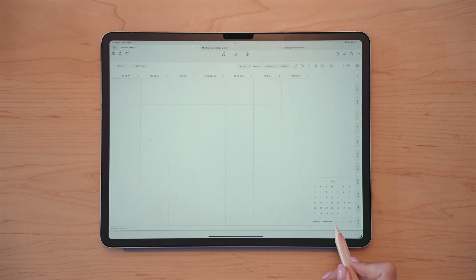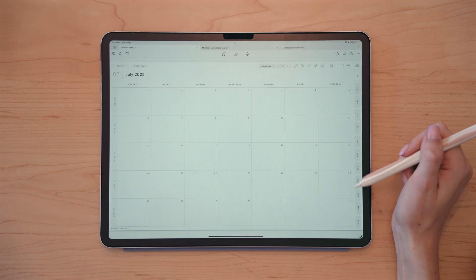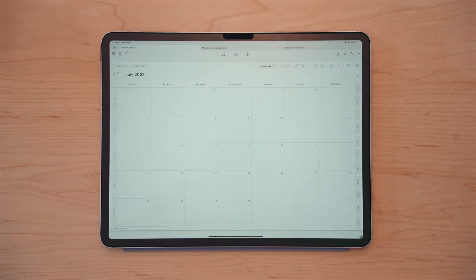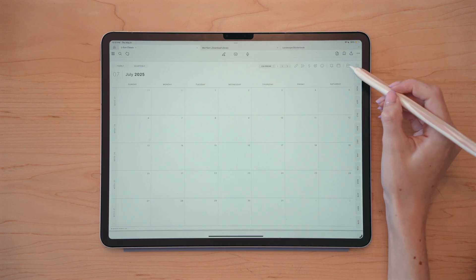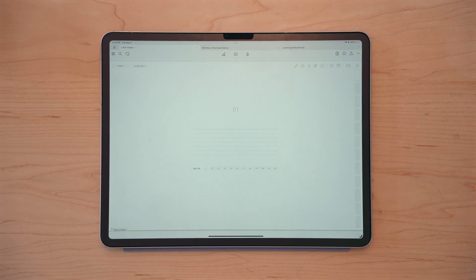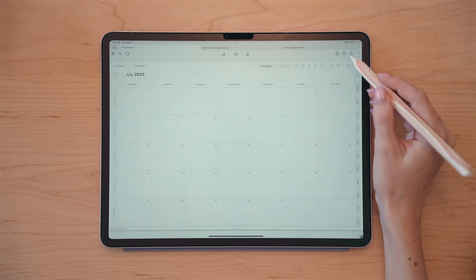So here you'll see monthly calendar one, two, three, and I can tap into those to go to that respective monthly calendar. Now here at the top, if I ever wanted to go back to those note dividers, I can tap this folder icon and it'll bring me to the first divider for my Siberi planner. Now let's hop back in to my monthly.